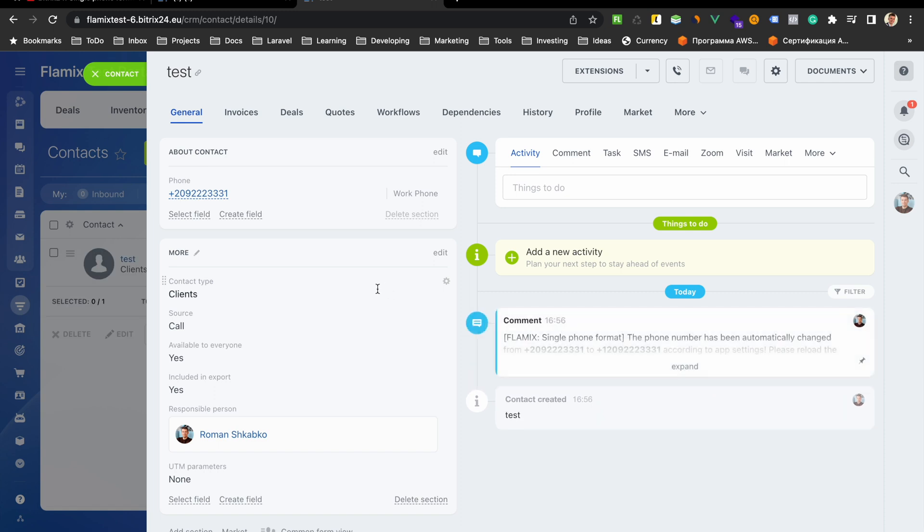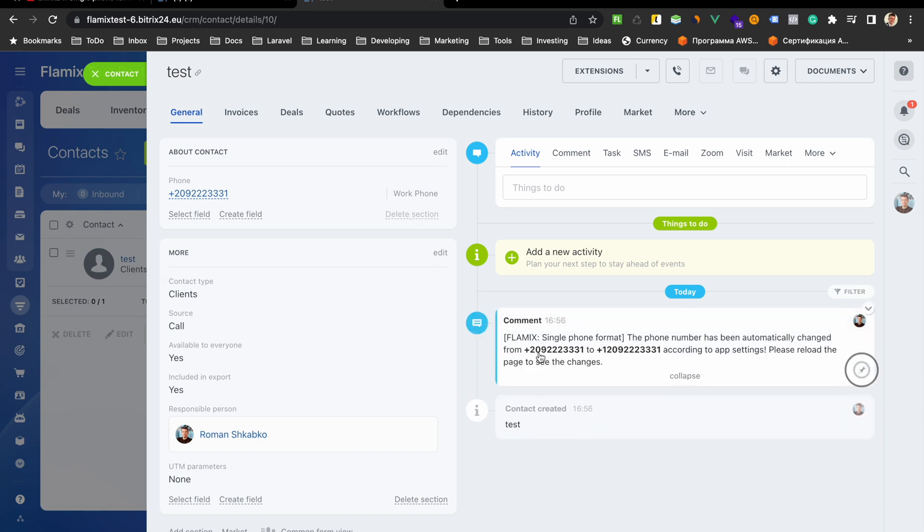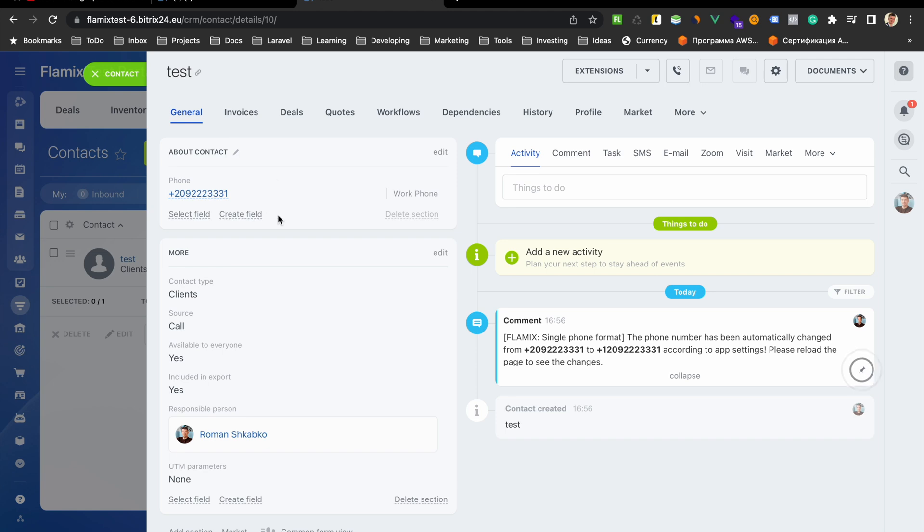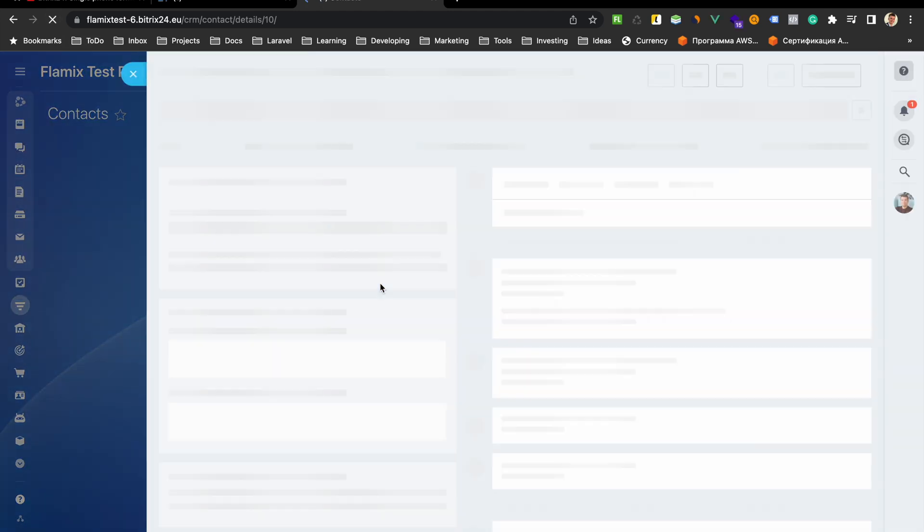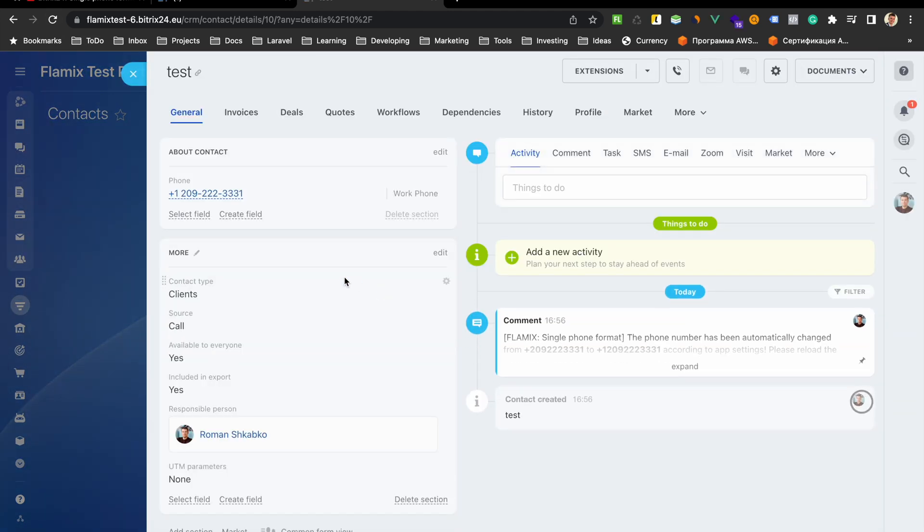Waiting. You will see some notifications which says that number was changed and you must reload page. And you will see that US American number.